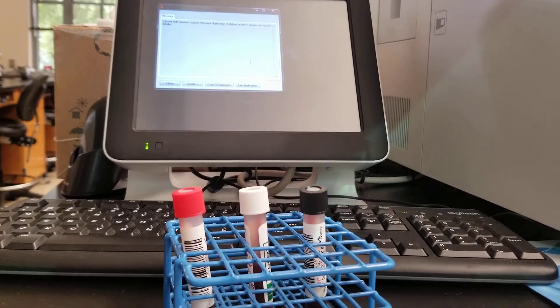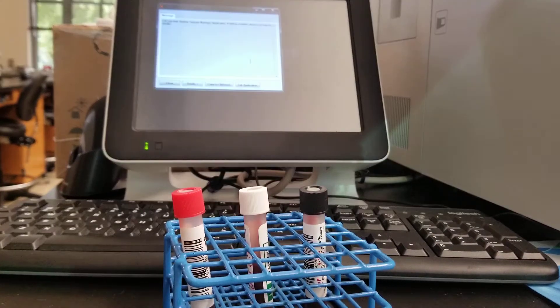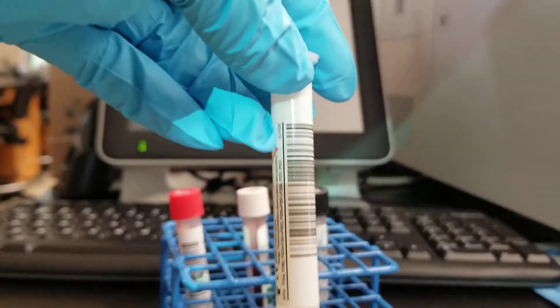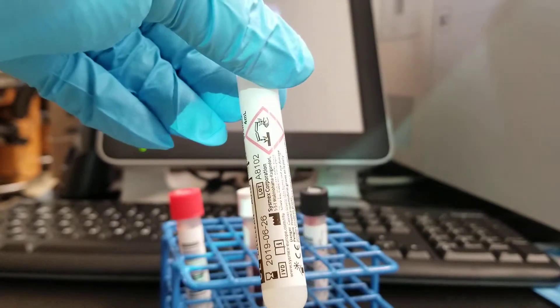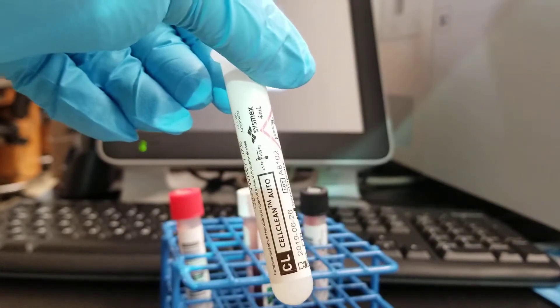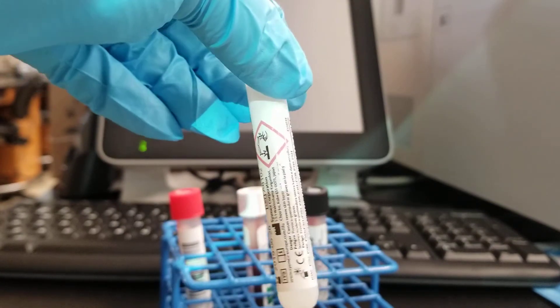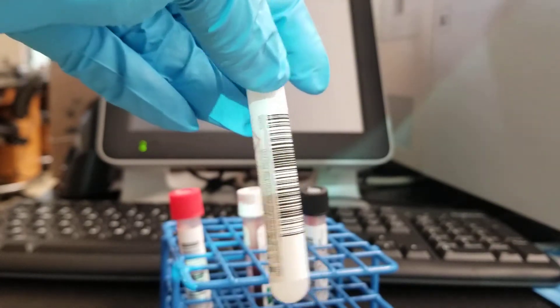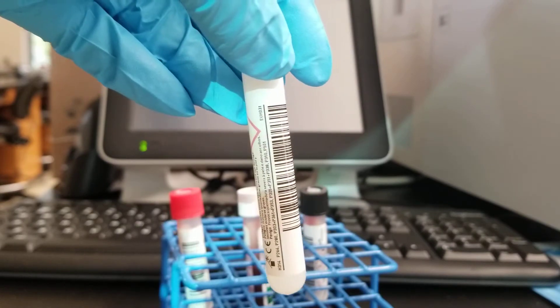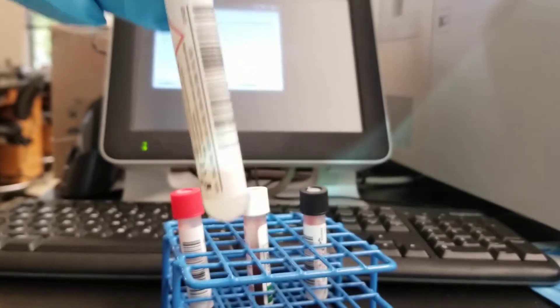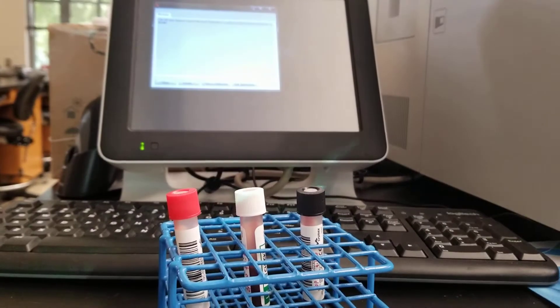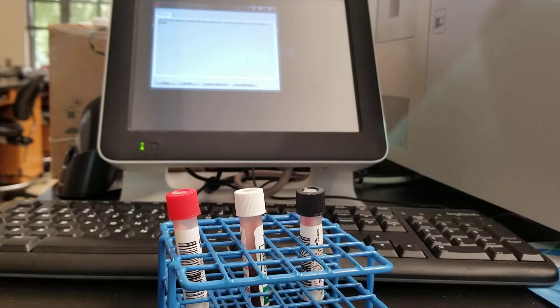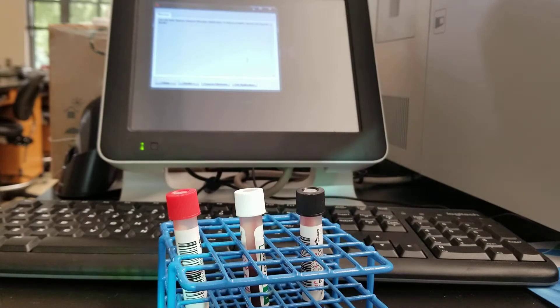It comes in a little tube here that has a barcode. We put it into the manual mode. I'm going to show you where that is when we get there.